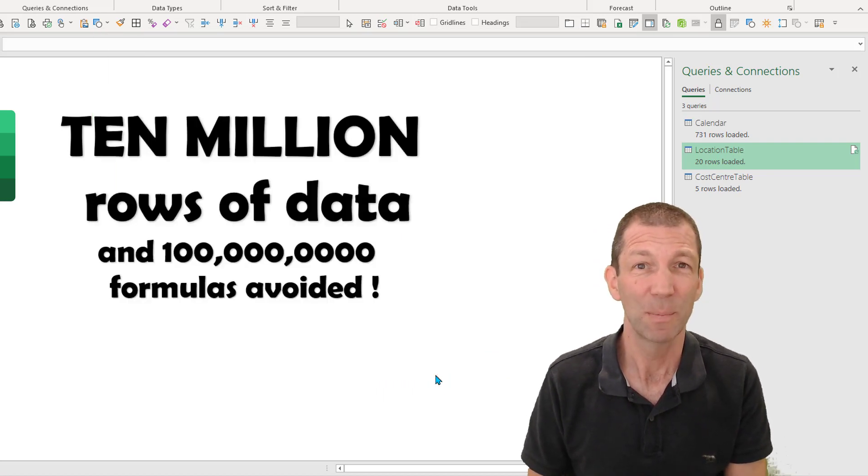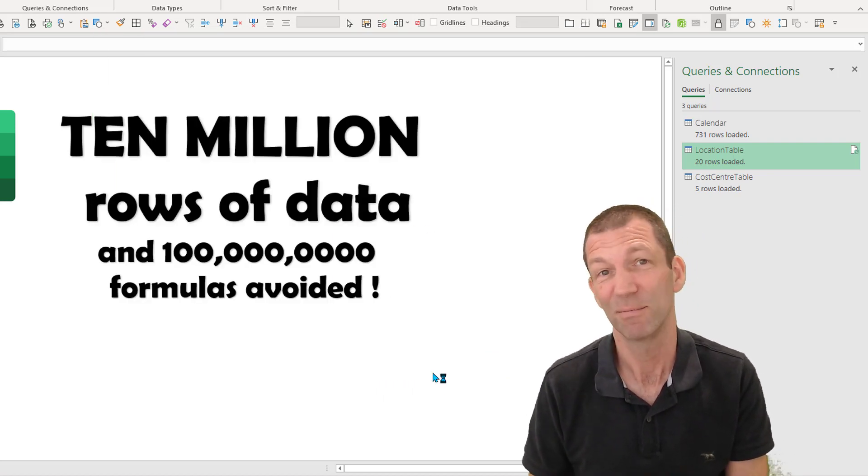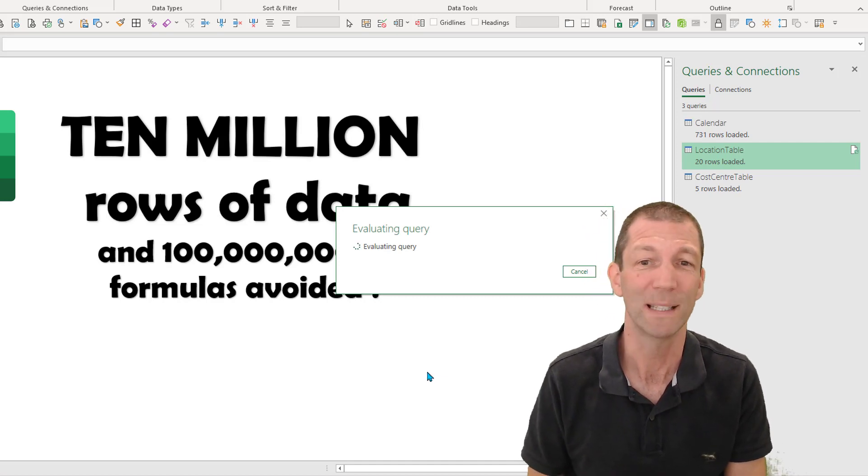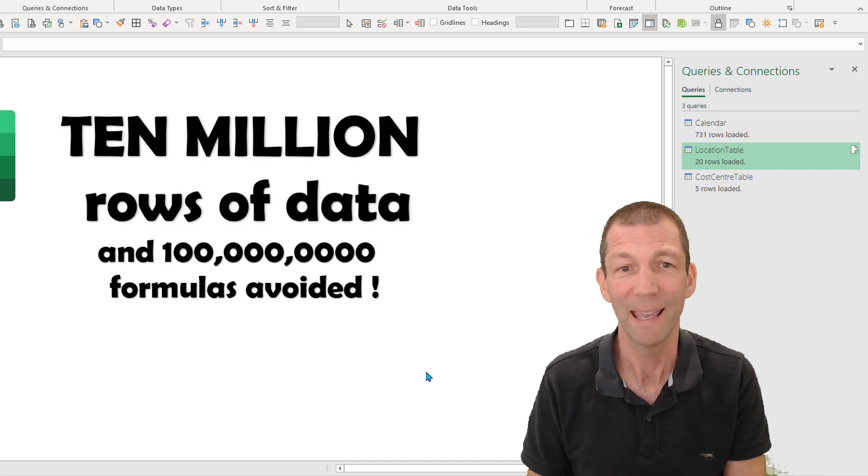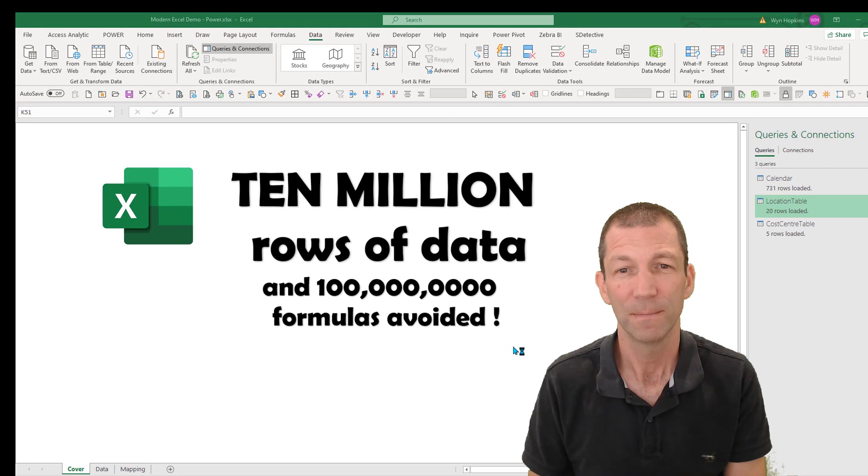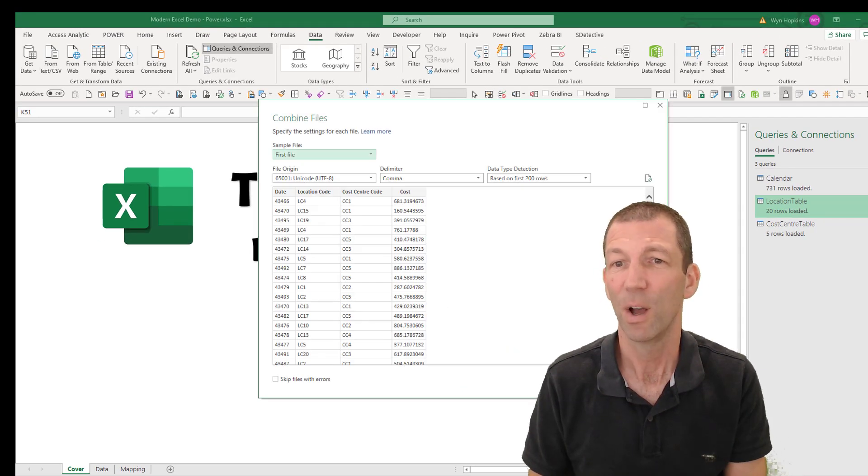Then it'll ask me what type of CSV file it is. I never know, so I just always click OK. So I click OK.